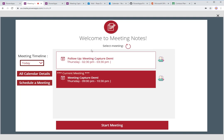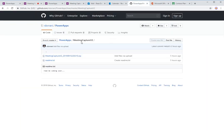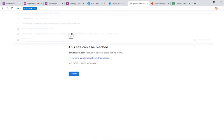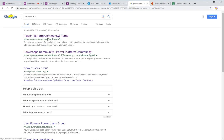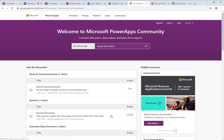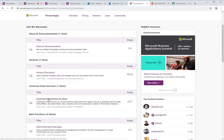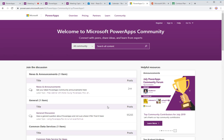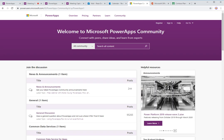Thank you so much for watching. Do subscribe to my YouTube channel. Let me know if you liked the Meeting Notes Capture app. Please go out to the community forums at powerusers.microsoft.com, contribute to the community, help folks, look at what people are asking questions, look at who the top contributors are. Thank you so much for watching this video. Take care.